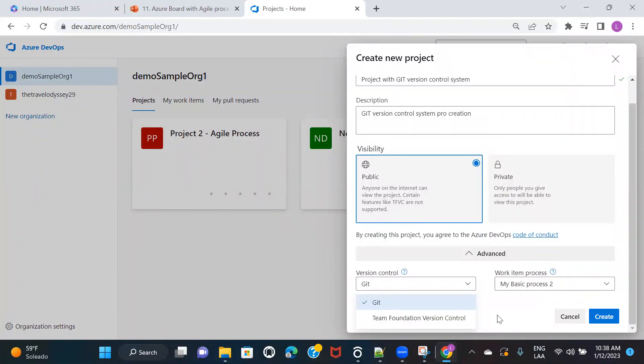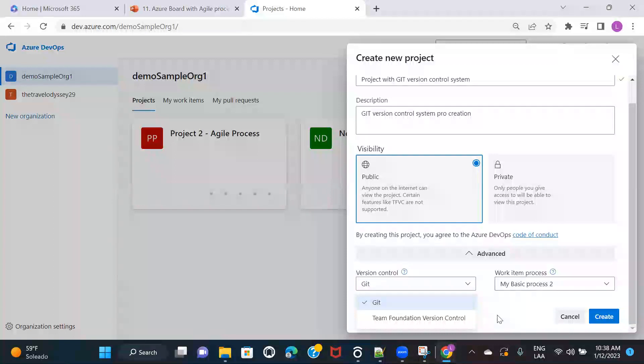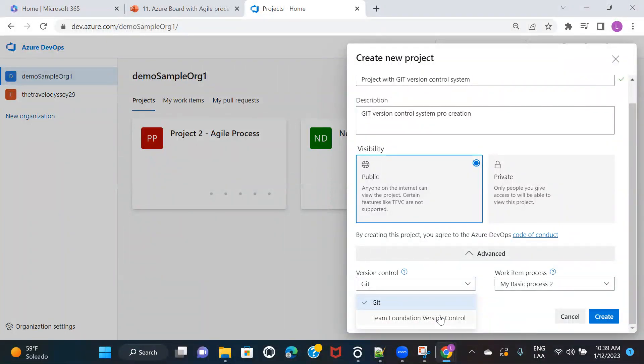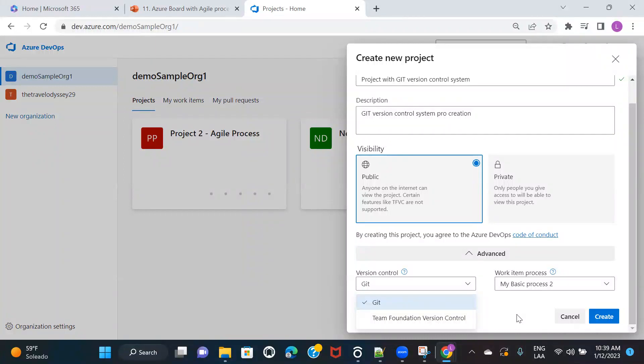And also in one of the previous videos, I have created a video and I've just highlighted what is the basic difference between choosing a Git version control system and team foundation version control system. So if you don't have idea on this, then I would recommend you to go and watch that video so that even though if you don't know things in detail, you will exactly know what is the basic difference and why should we be actually using Git over team foundation version control.